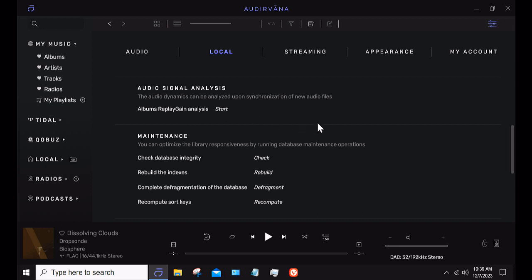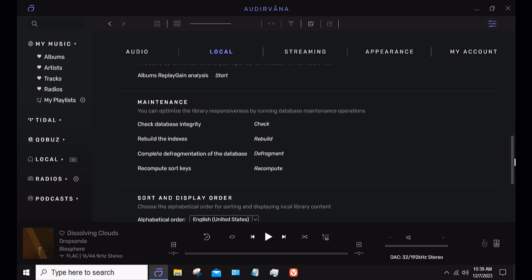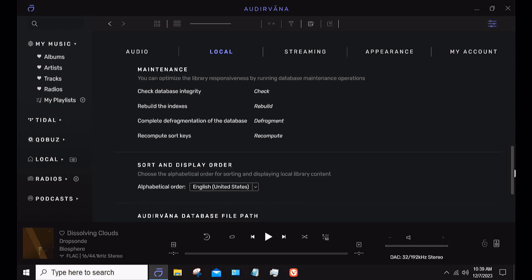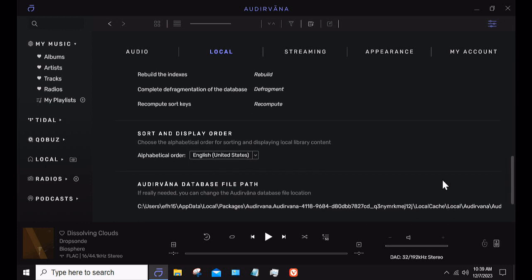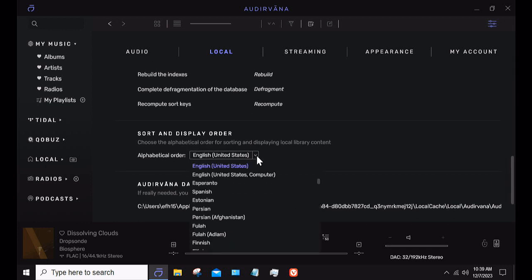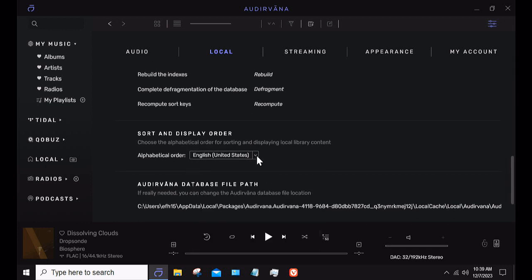On the maintenance side of things, you can obviously rebuild your database integrity, rebuild the indexes, and complete the defragmentation of the database. I haven't had any issue with that. You can also configure the search sort order — alphabetical, by language — and then there's the database file path, which is kind of interesting.